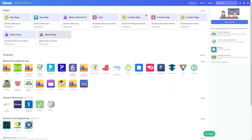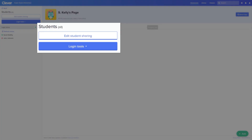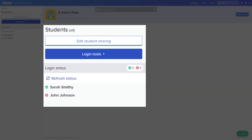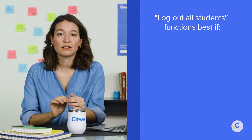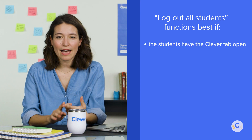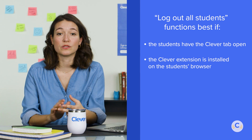When you push an entire class to log out at once, it will bring students back to the district's login page. To do so, log into the Clever portal and select the teacher page for the corresponding section. Click the login tools on the left side of the screen underneath students. Click log out all students. Any students that were logged in will see the Clever login screen. This log out all students ability functions best if the students have the Clever tab open and the Clever extension is installed on the student's browser.